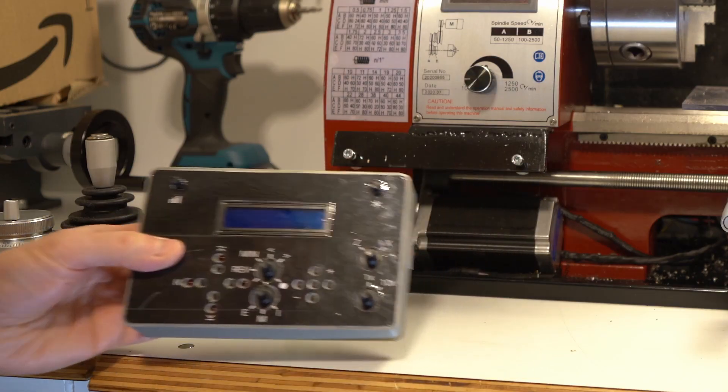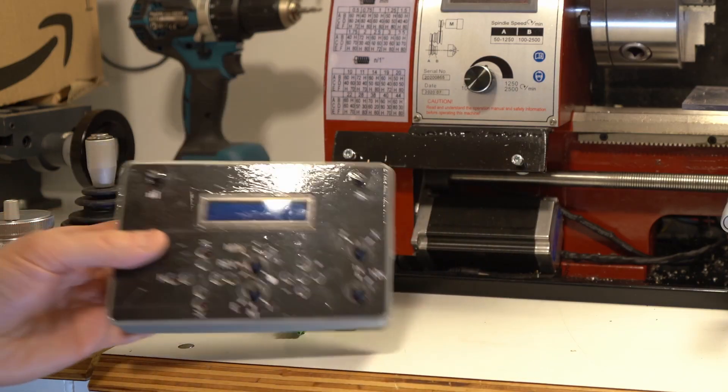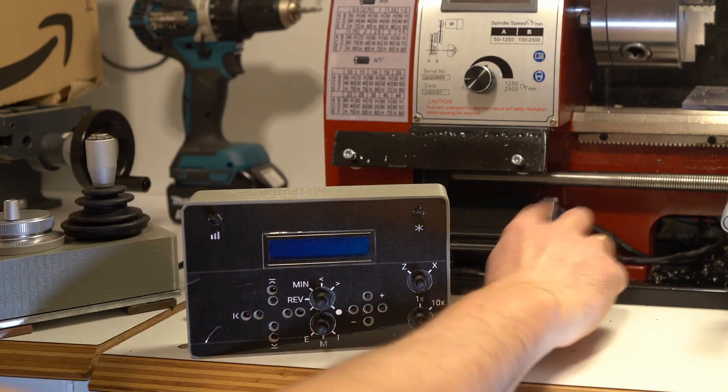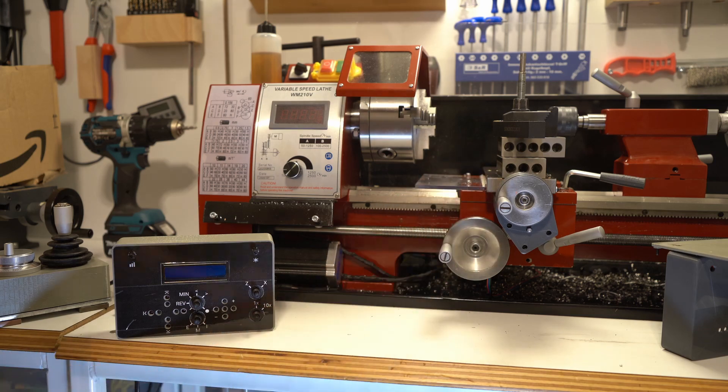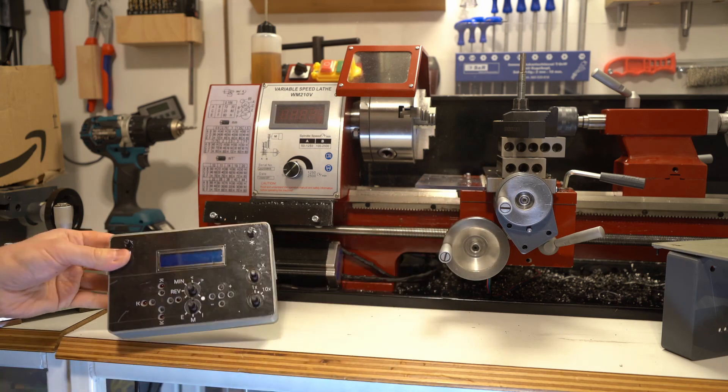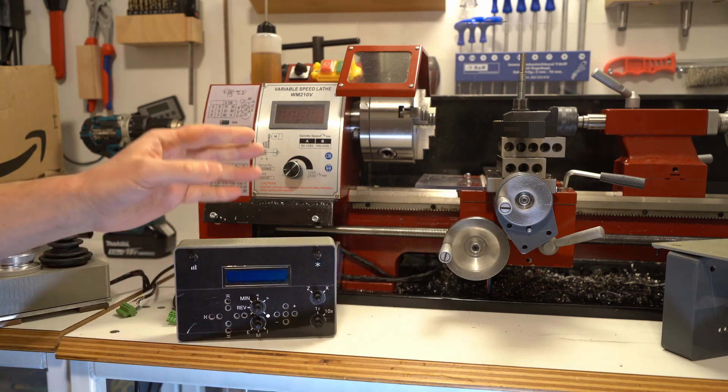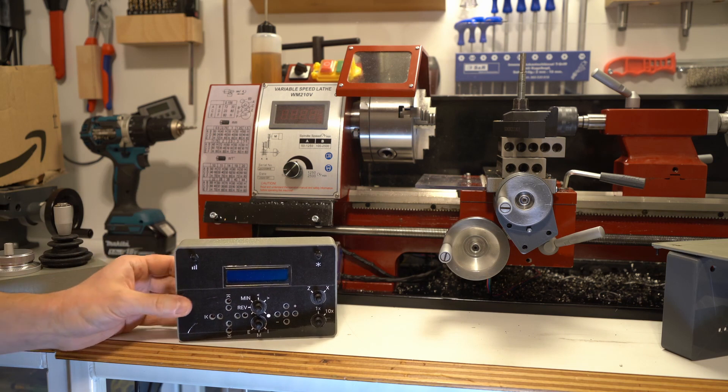Electronic lead screw is a controller that powers motors that control the metal lathe. This particular one can power two motors, so two axes.